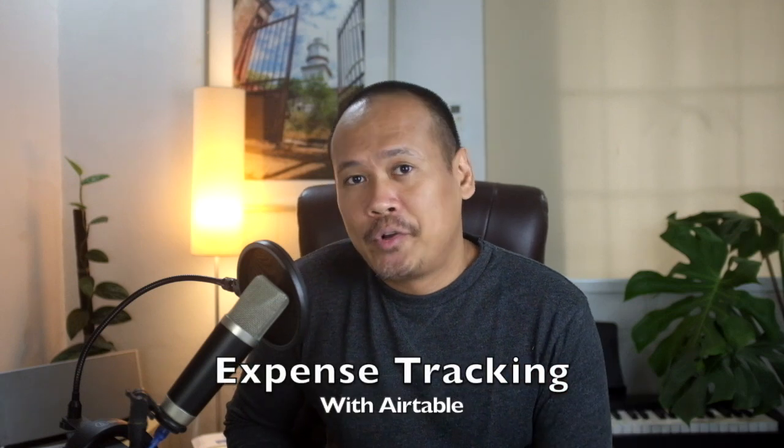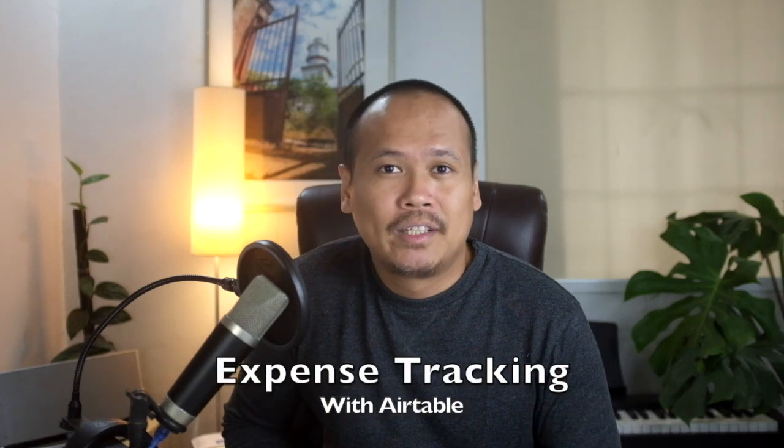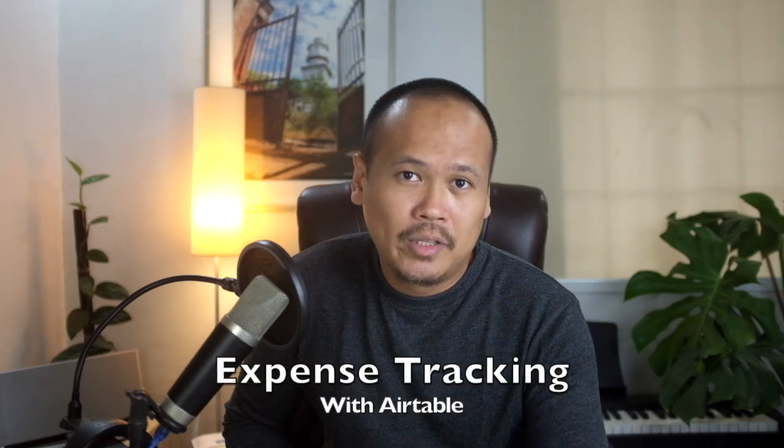Tracking expenses for your small business or even your personal finances can be confusing and overwhelming. So in this video, you're going to learn how to track your expenses using a cloud collaboration tool that requires no coding experience and with a hybrid spreadsheet feature, it's called Airtable.